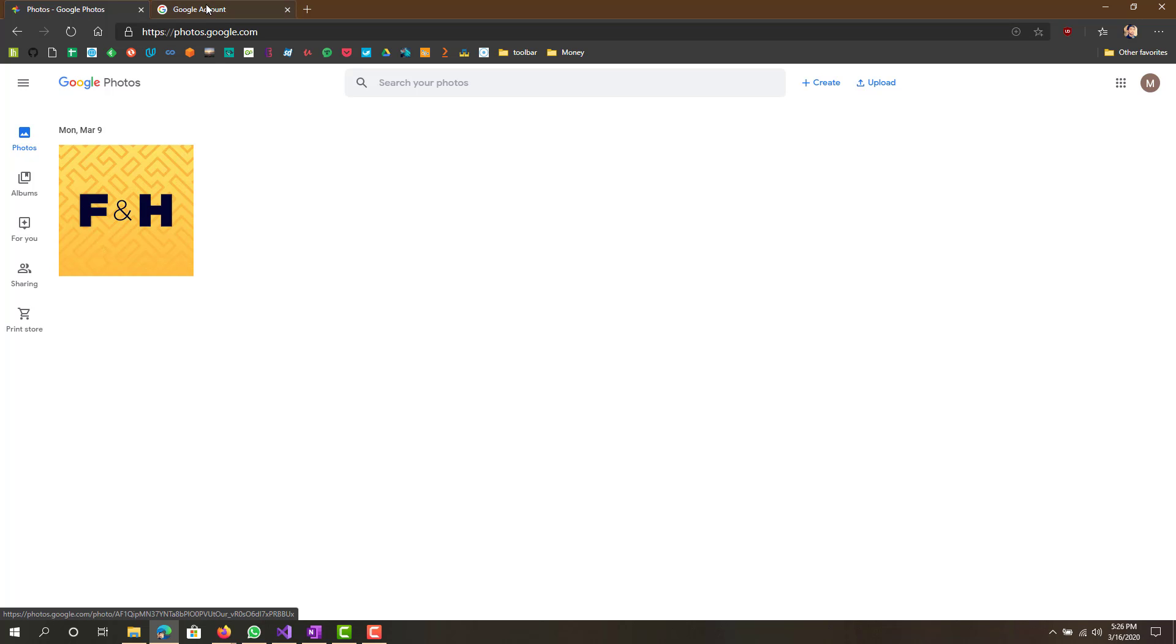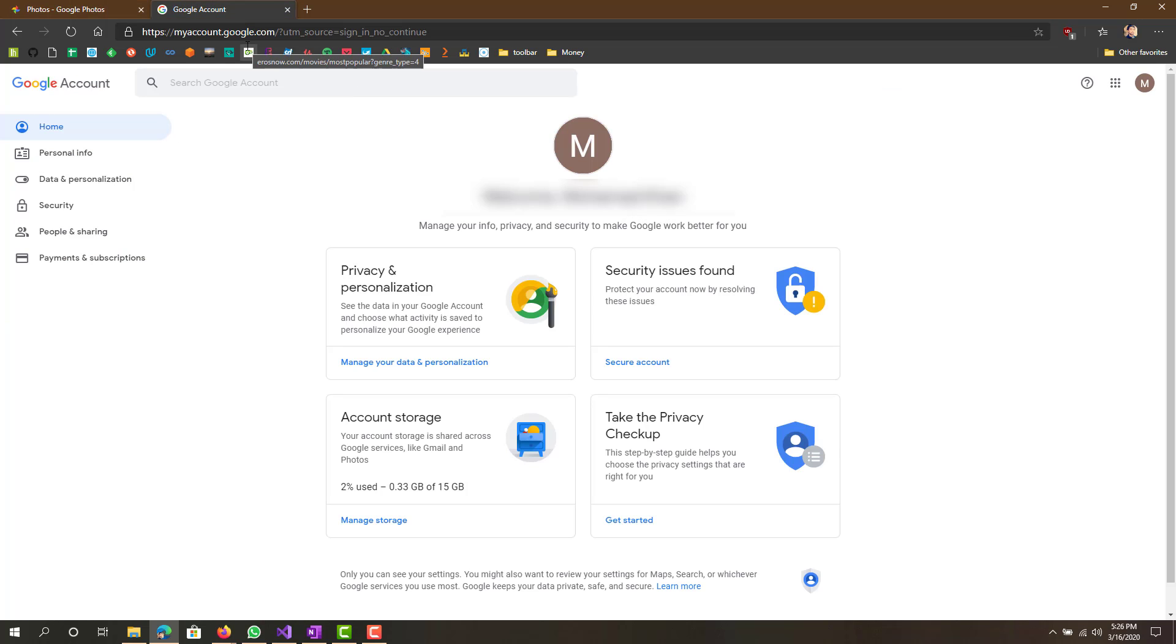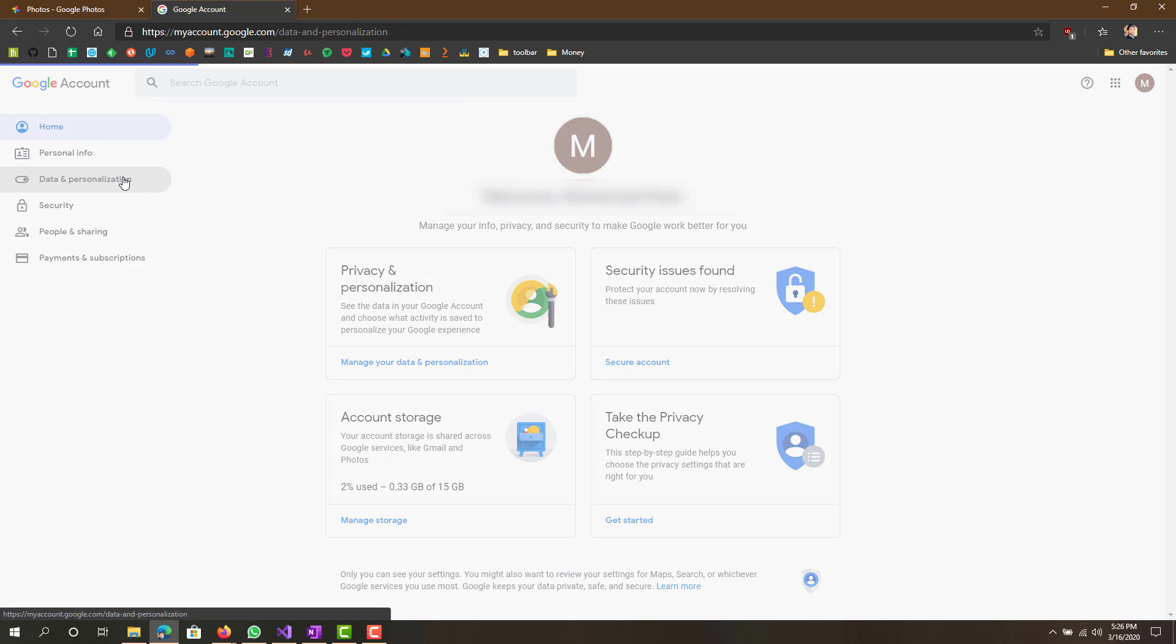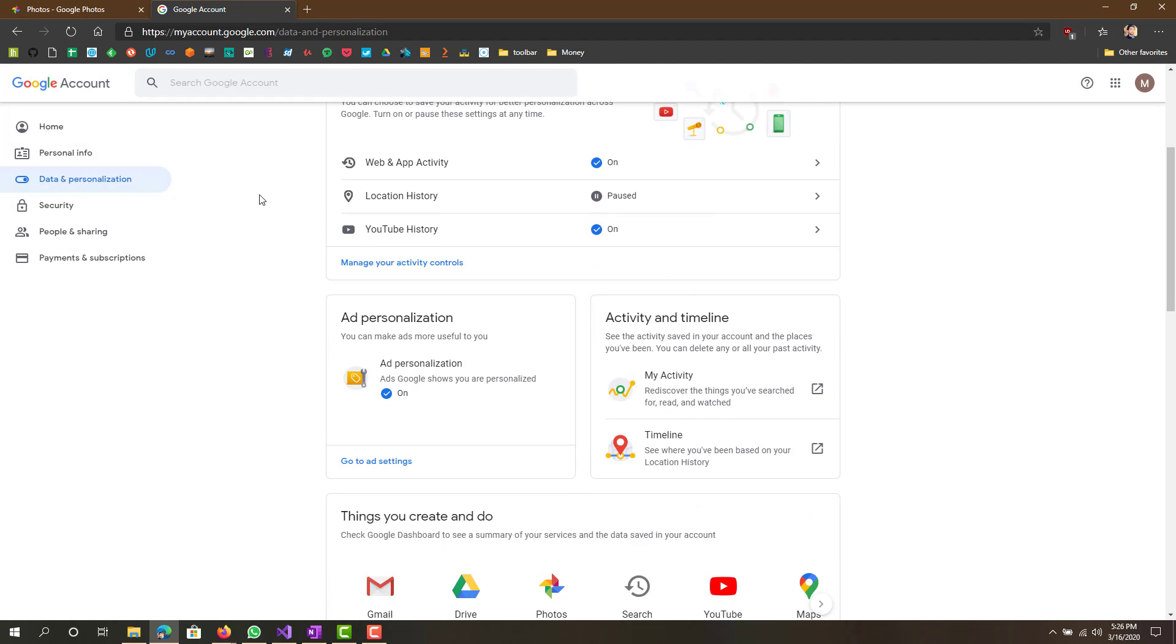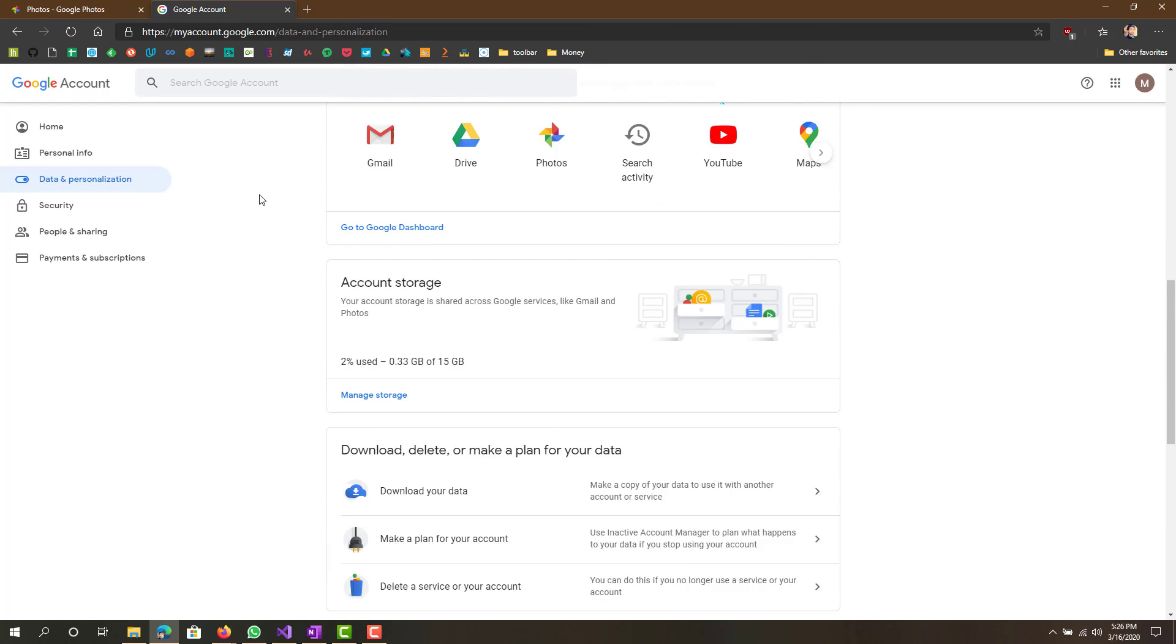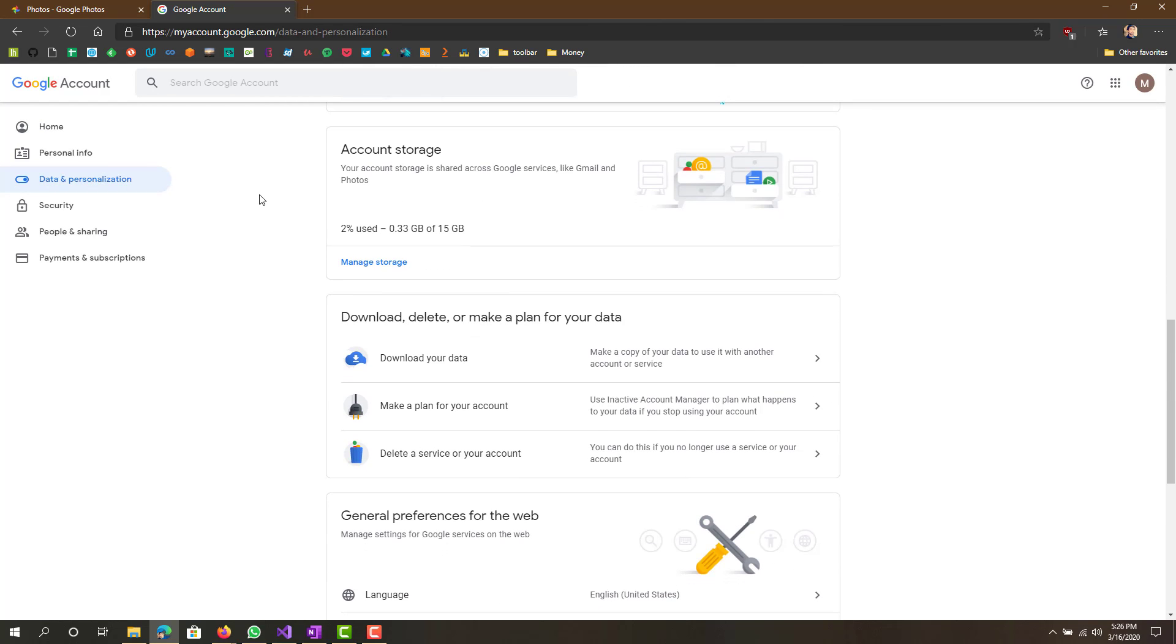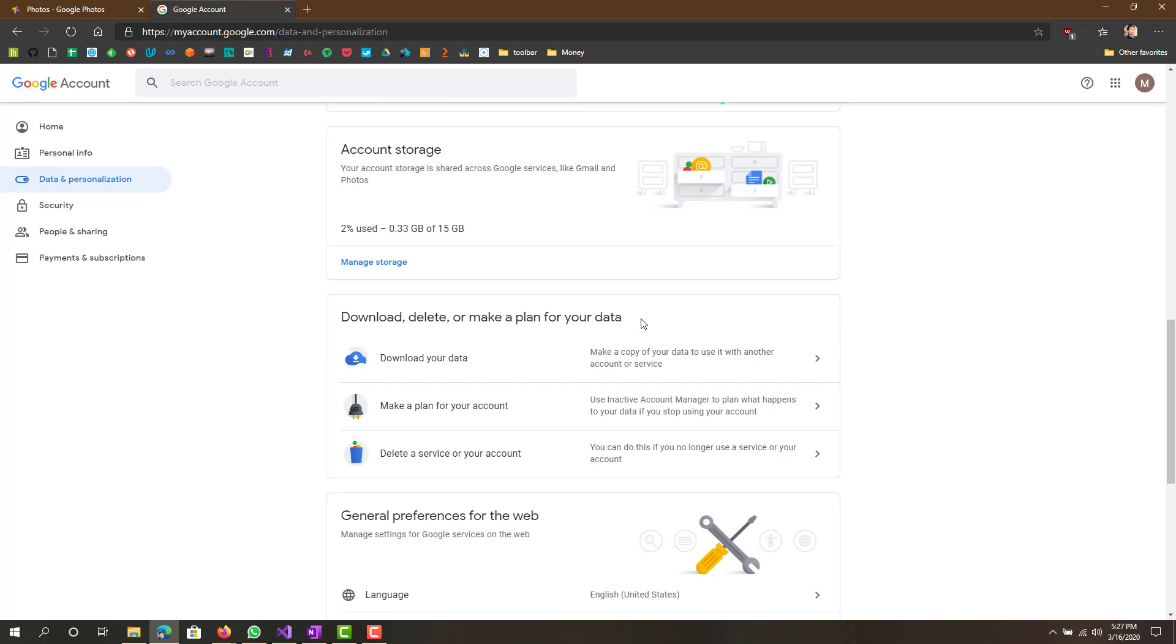Another way to do it is you want to go to your Google account, so go to myaccount.google.com. Then over here you want to go to data and personalization, scroll down and you will see that there's a section called download, delete, or make a plan for your data.